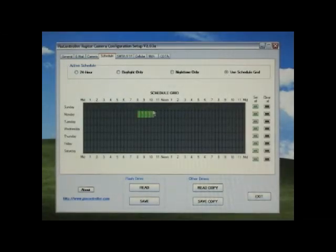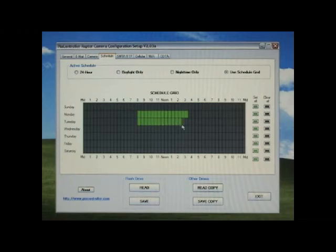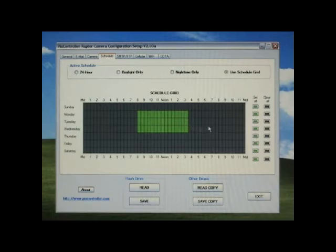The schedule grid will let you select days and time which the Raptor system will be active. The scheduling grid is very useful for setting your Raptor up in applications such as job sites.